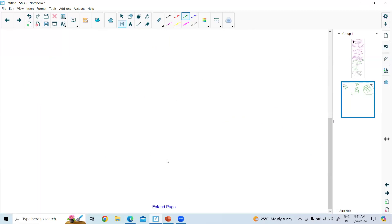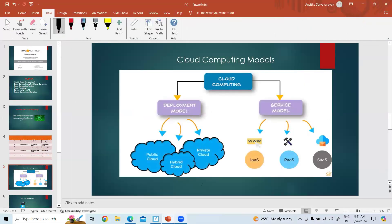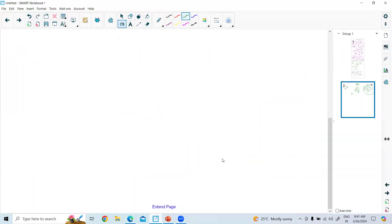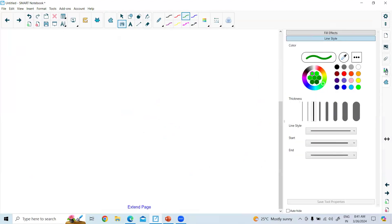So then there is a hybrid cloud. What is the meaning of hybrid cloud?